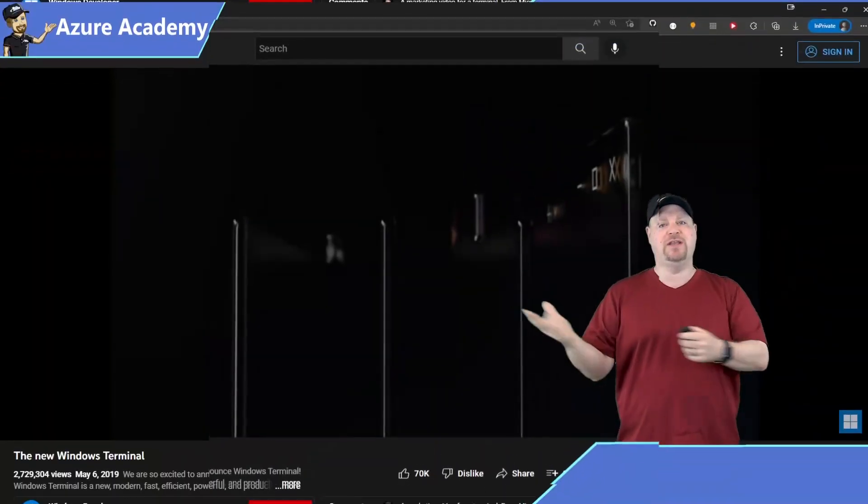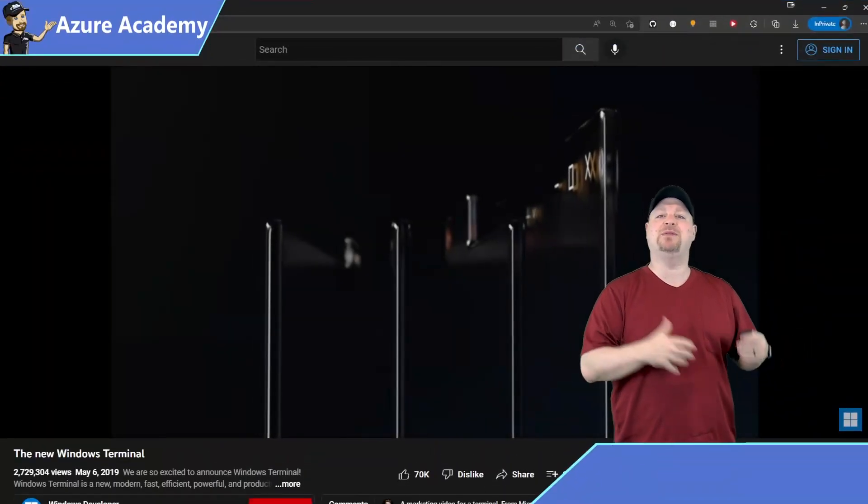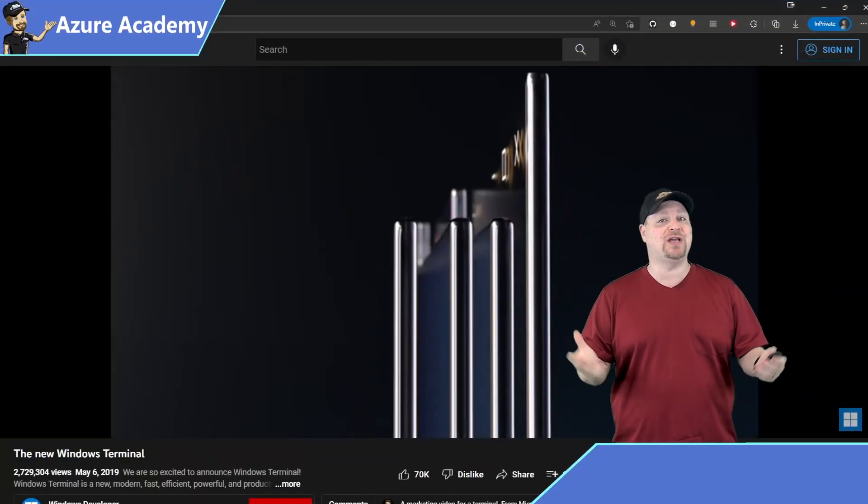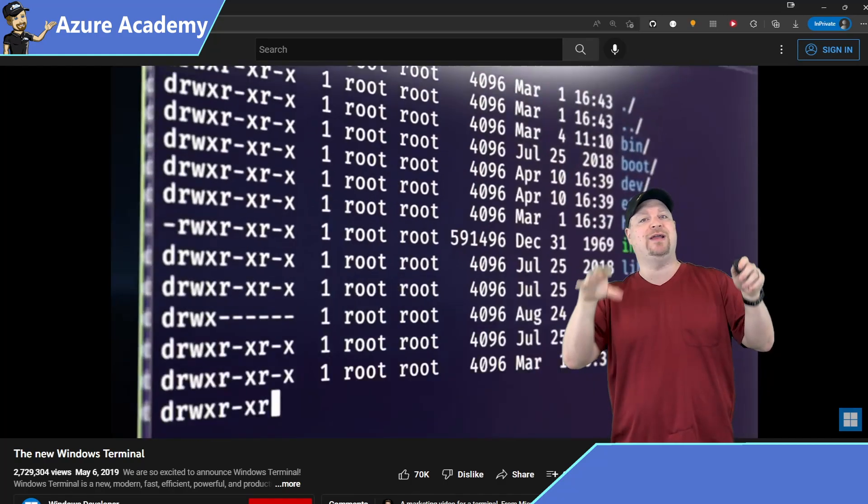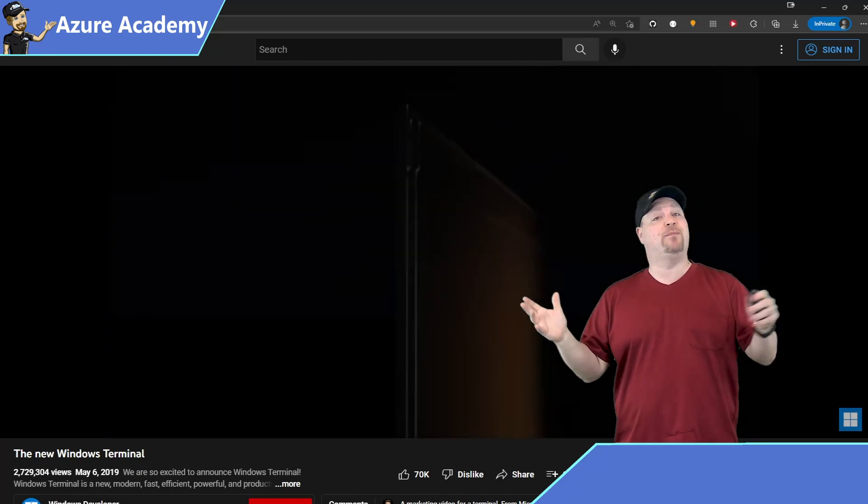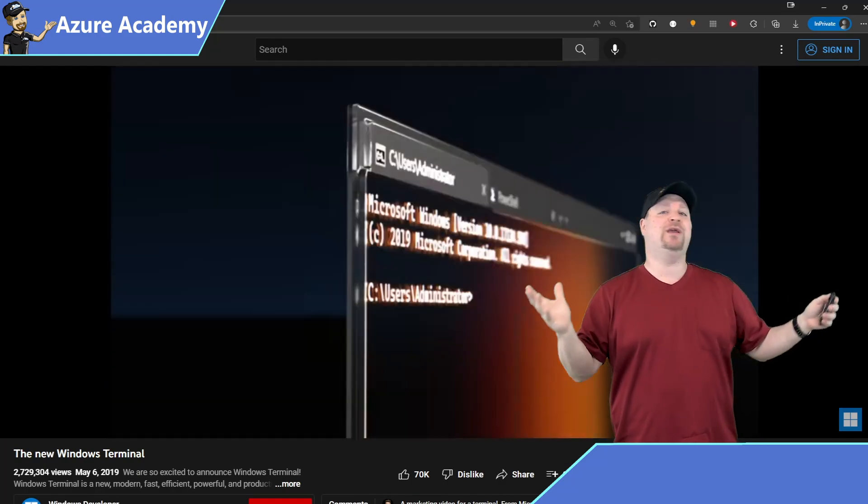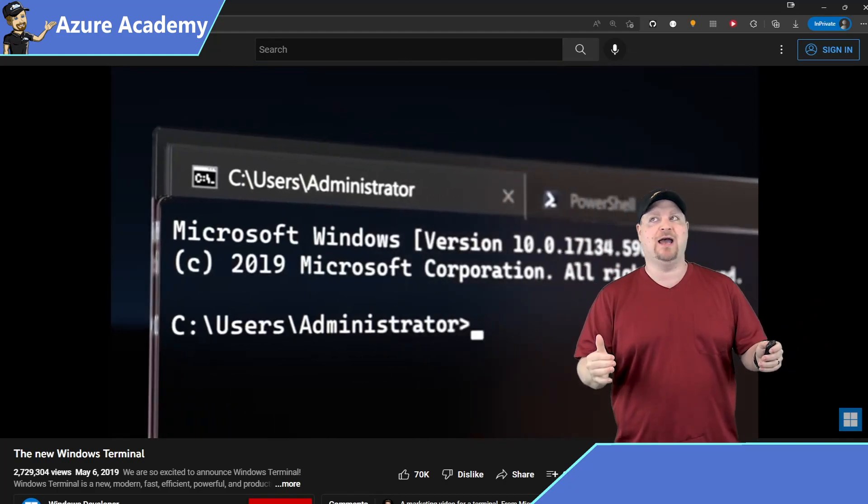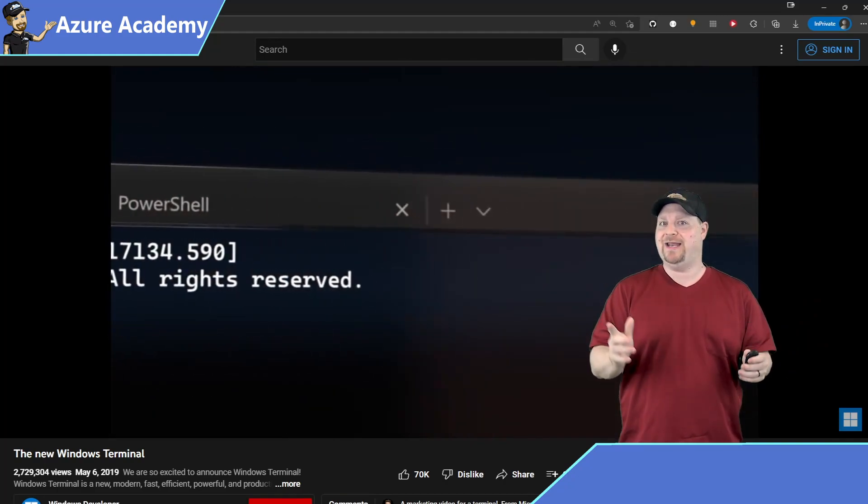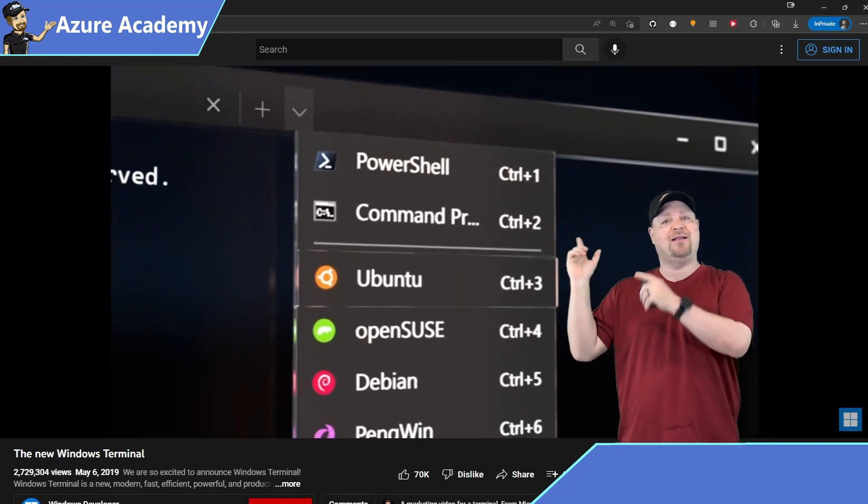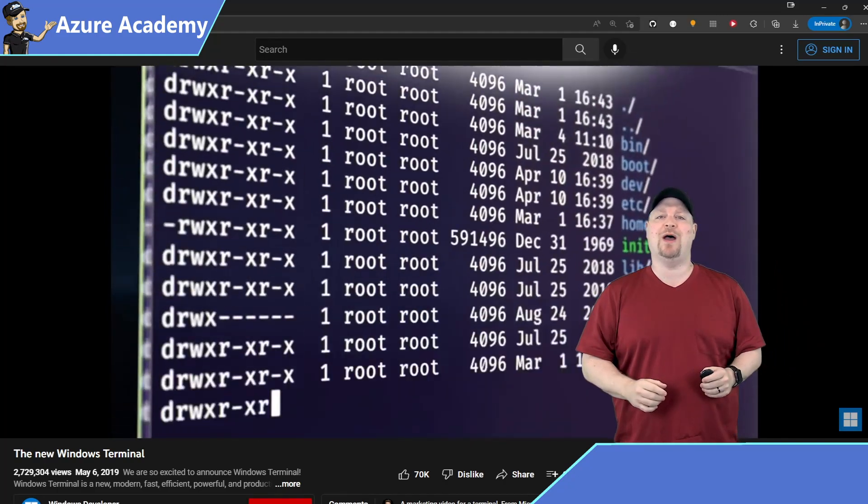I also started using the new Windows Terminal that combines the powers of the command prompt, PowerShell, the Azure Cloud Shell all together into different tabs. And if you're part of that ever-growing community going to the dark side, I mean Linux, you can have your shell in the terminal as well.